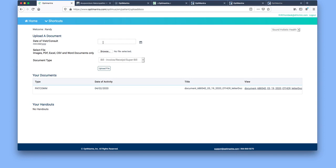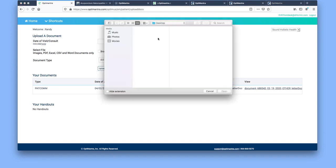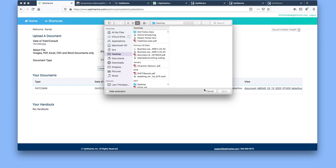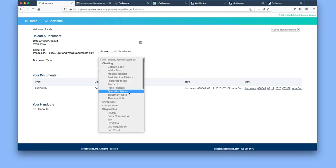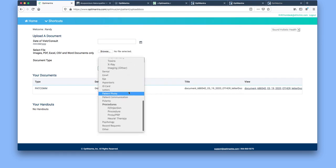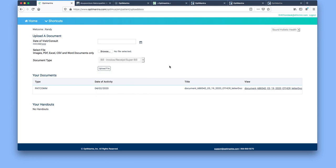You put in either today's date or the date of your visit. You select browse and then you would include that file here. You can label it as probably patient communication or something else. Then you would select upload file and then it'll show down here.